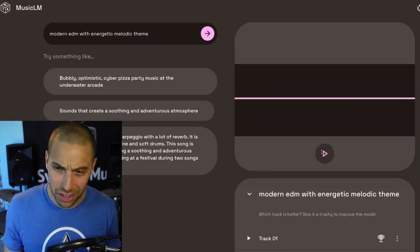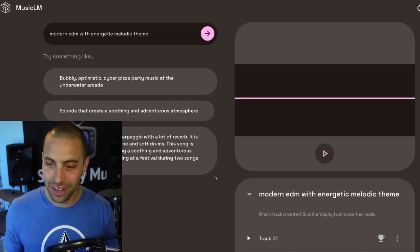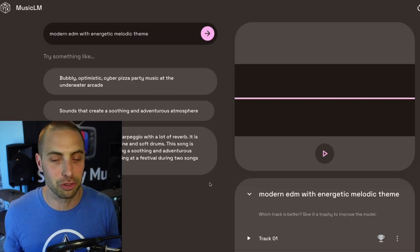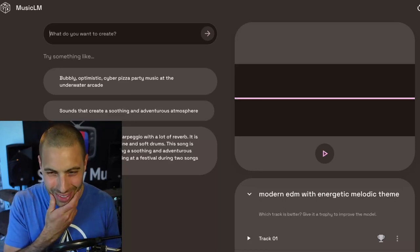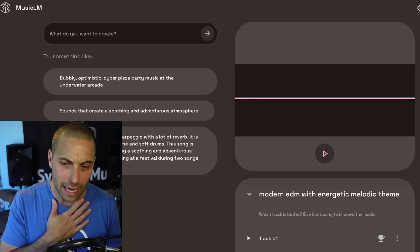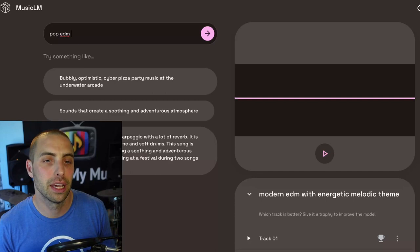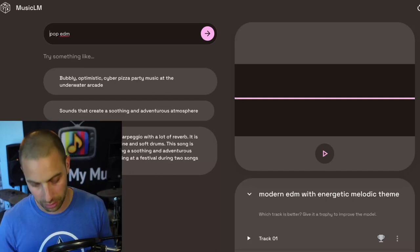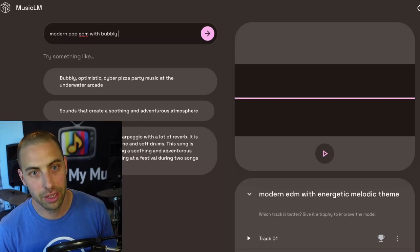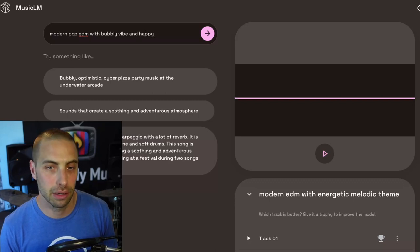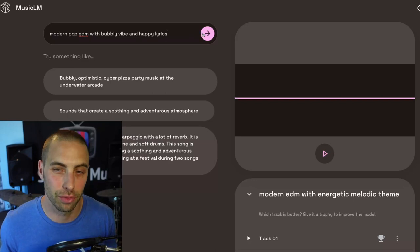The second EDM track changed tempo, maybe changed key as well — it was going in its own direction. Let's call that an extremely creative interpretation of what I was asking for. It's not really the style I was looking for though — it feels more like trance-y EDM. So maybe I should do 'modern pop EDM with bubbly vibe and happy lyrics' — I wonder if it'll actually throw in some sort of a vocalist. Let's see what it does with that.